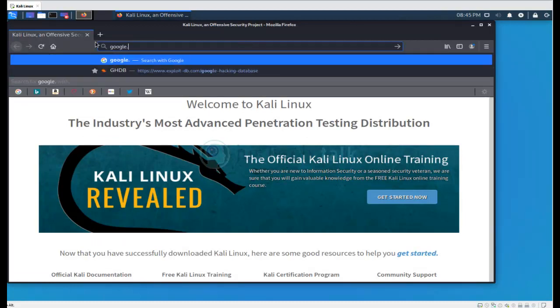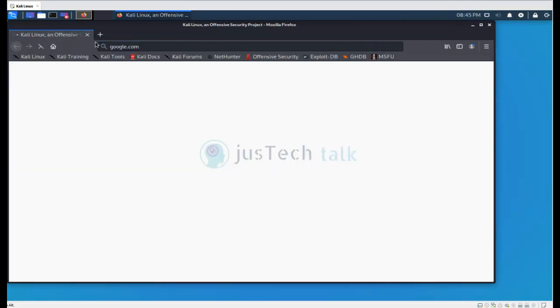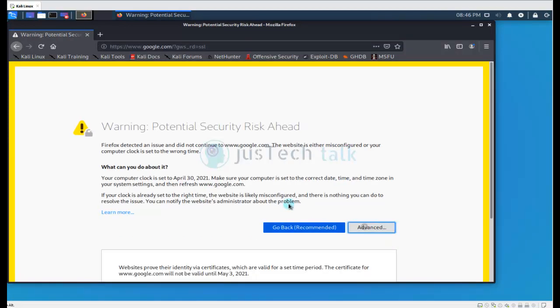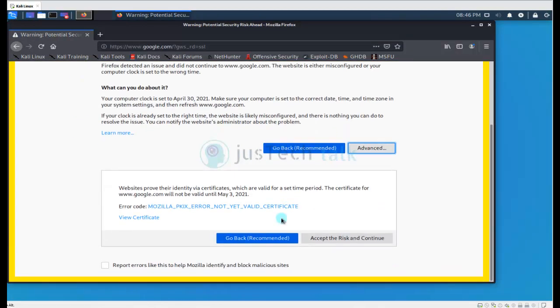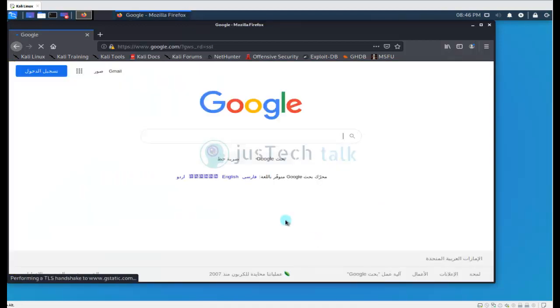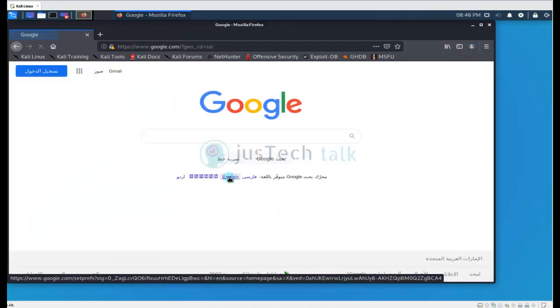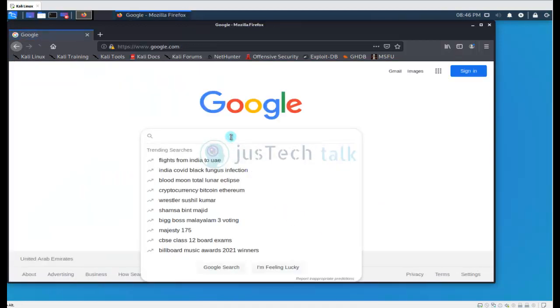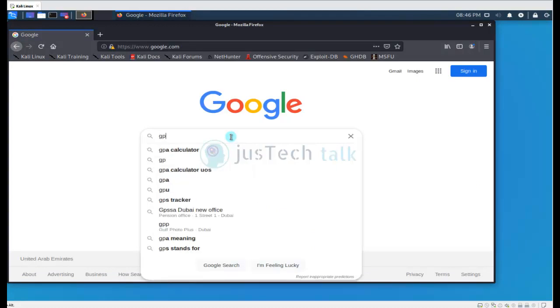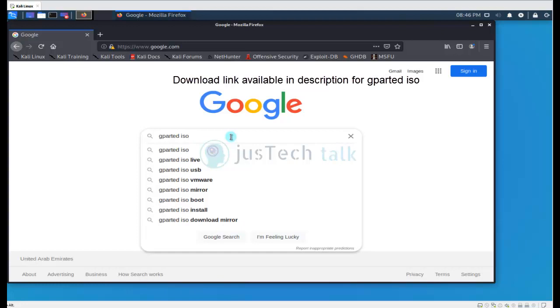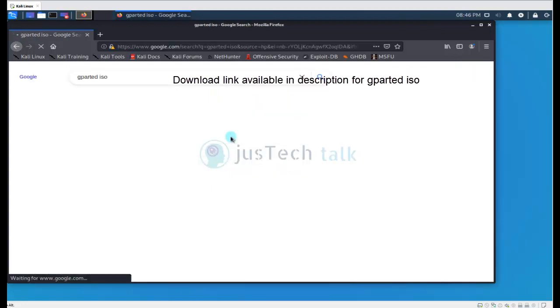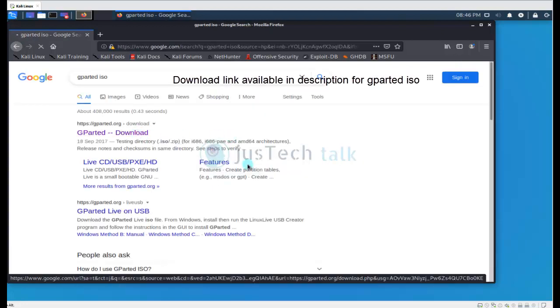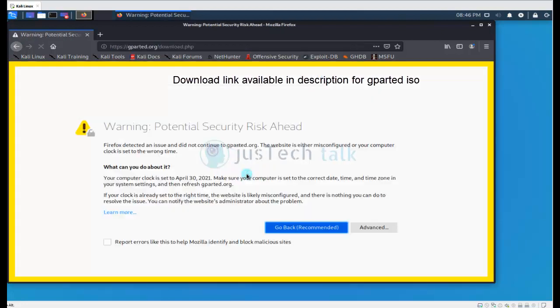I'm going to go to google.com, accept risk and continue. Over here I am going to write gparted ISO, so I'll get this first link from where I can download the gparted ISO.